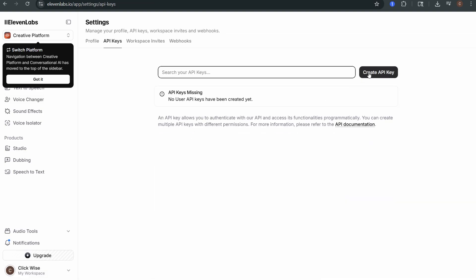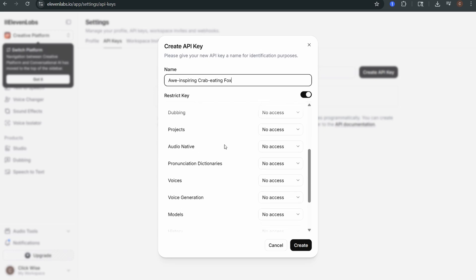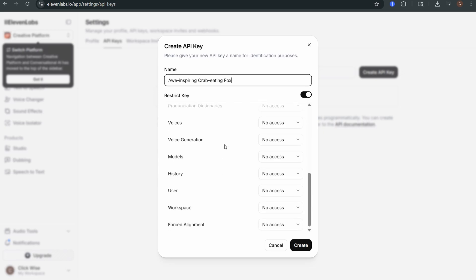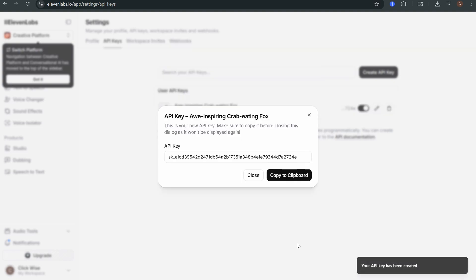Click create API key and then select what features it can access like text-to-speech, voices or voice generation. Click create then copy the key to your clipboard.